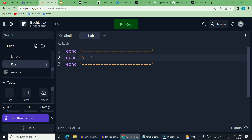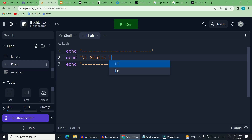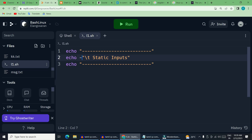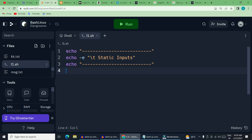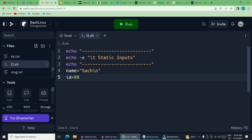If you have a message to display in the shell program, you can use the printf command or the echo command with a special option. Now, name equals 'such in'. This is the string. Then id equals 99. This is the fixed input.